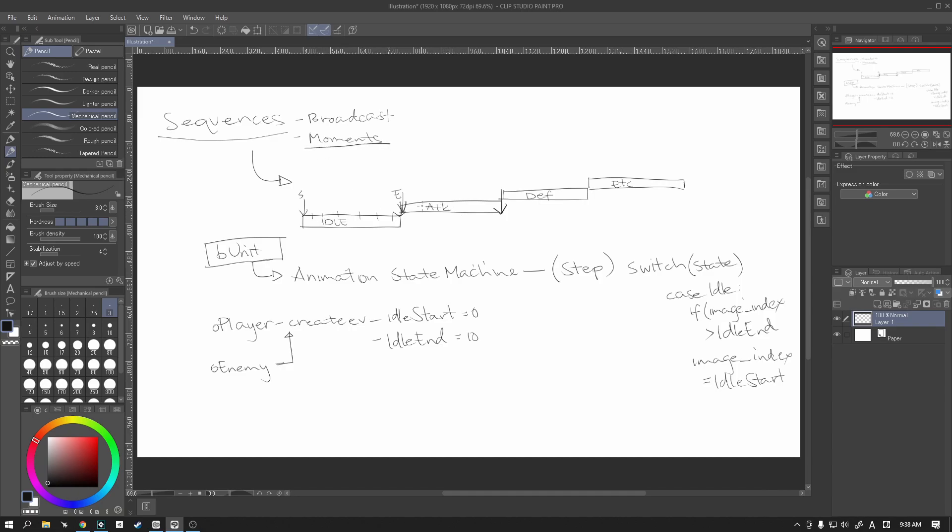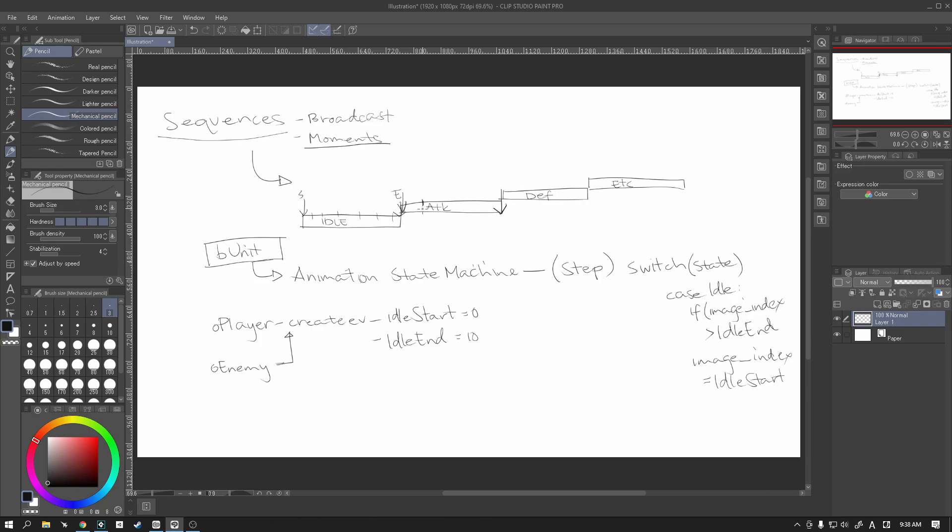And basically moments are pieces of code, small pieces of code that get run on a particular frame. For now, they're only in the sequences editor. Eventually they will also be in the objects as well as the sprite editor as well. That's what I read on the roadmap anyway. But for now, at least at the time of filming this video, they're only available in the sequences editor.